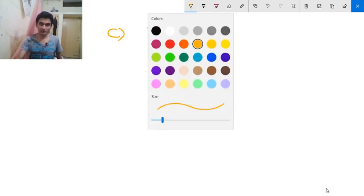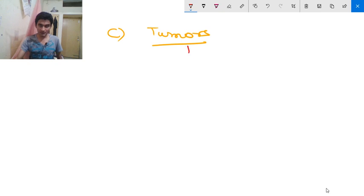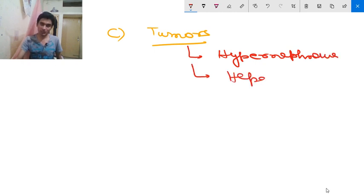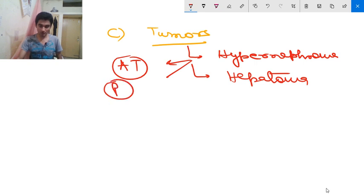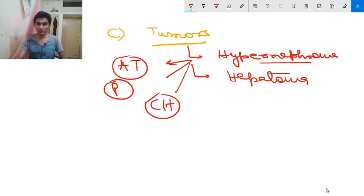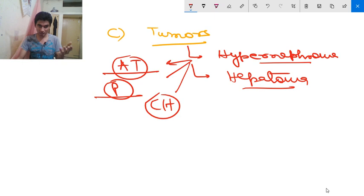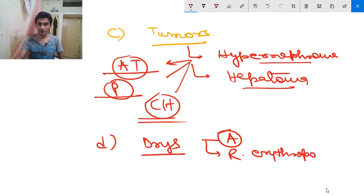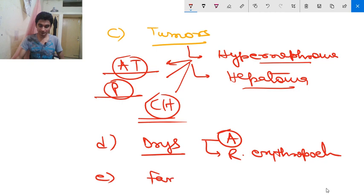Tumors are another cause of absolute erythrocytosis — these include hypernephroma, hepatoma, adrenal tumors, pheochromocytoma, and cerebral hemangioblastoma. Drug-related causes include use of androgens or recombinant erythropoietin, which can also cause polycythemia vera.